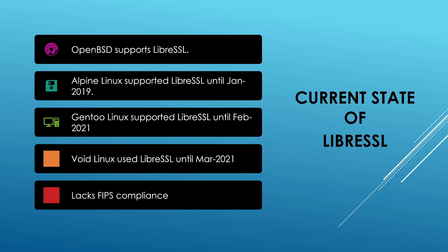For example, Alpine, Gentoo and Void Linux dropped support for LibreSSL in the year 2021. One of the main reasons why these distributions dropped support was because LibreSSL lacked FIPS compliance. LibreSSL does not have any FIPS compliant library, also known as FIPS module.